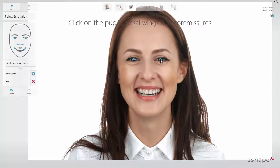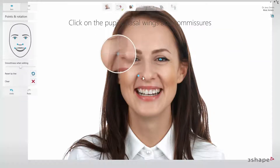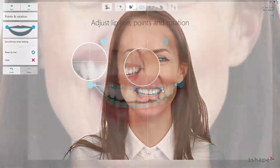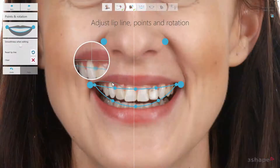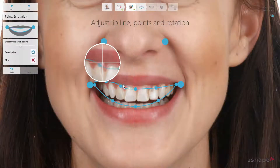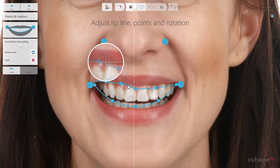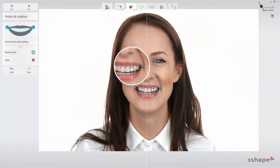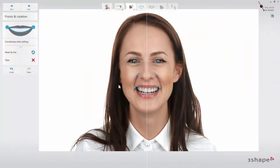Perform the alignment of the photo by placing three sets of reference points and adjust the lip line as well. Now move on to the next step where you will create your smile design for the patient.